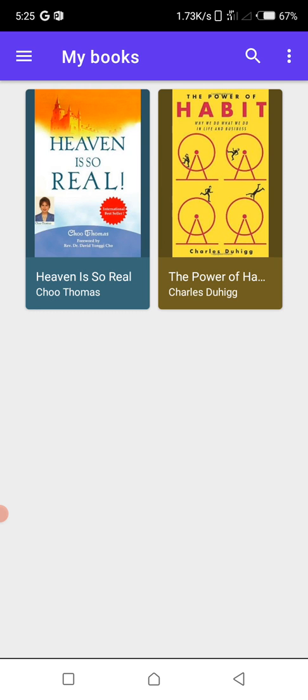So maybe you have some of those documents and you want to read them and can't open them. This video is for you. With this video you will learn how to open these EPUB files the easy way, read them, and just keep developing yourself.